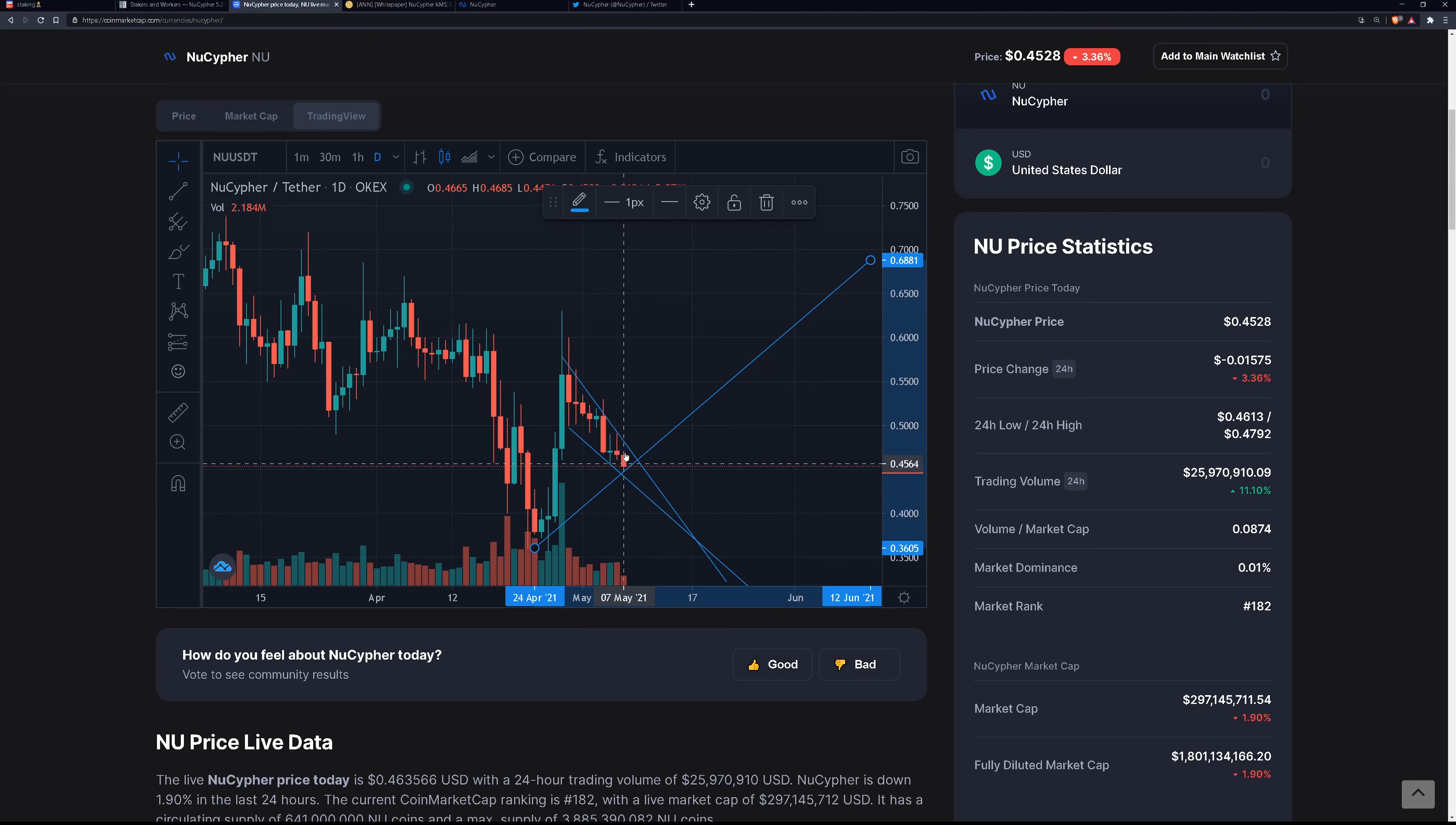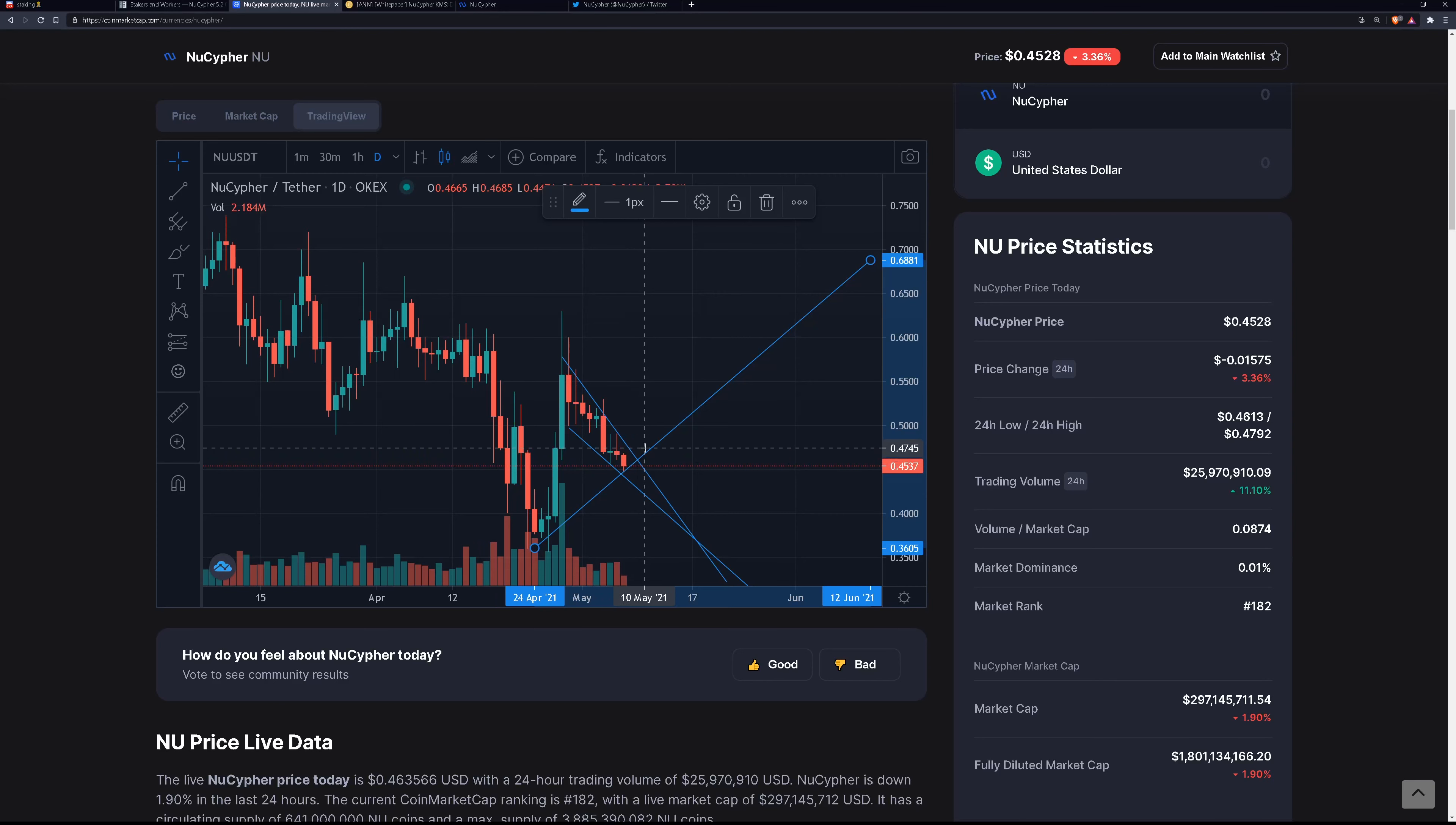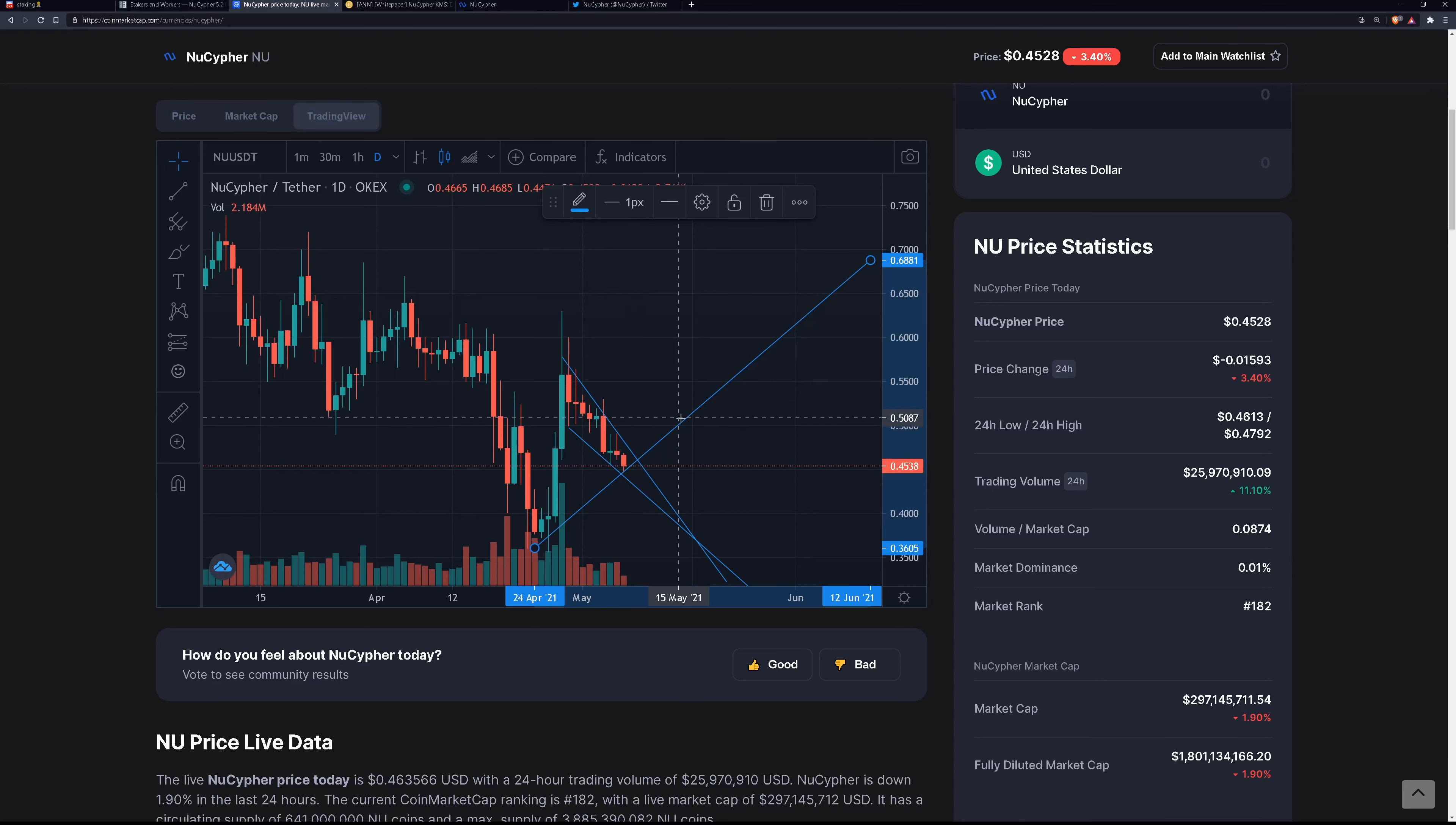But if it starts coming up a little bit to here, so like if tomorrow we see that it doesn't fall below 46 cents, and the day after it doesn't fall below 46 and a half, and the day after that doesn't fall below 47, then we're going to start seeing a bull run start on this thing. And I think it could break out at any moment too, to be honest.